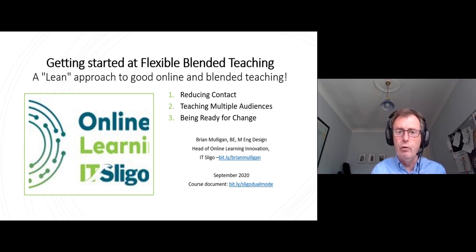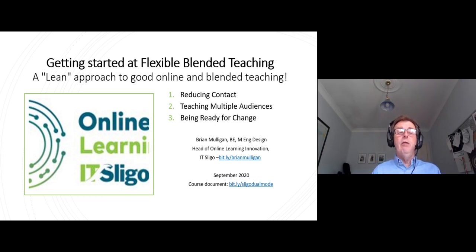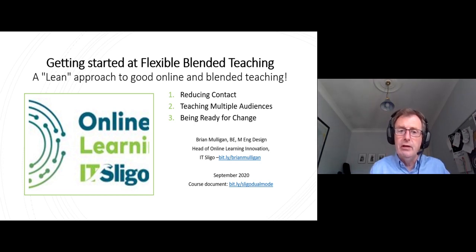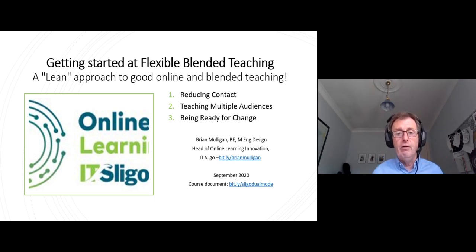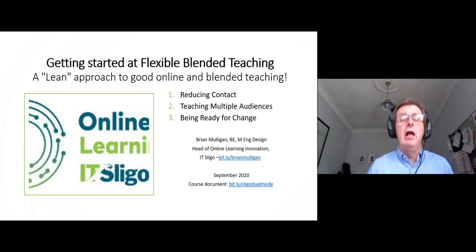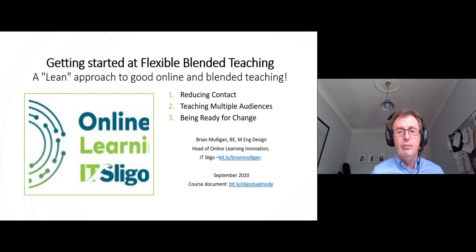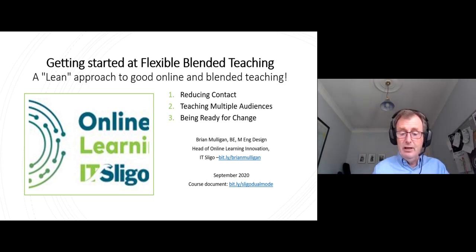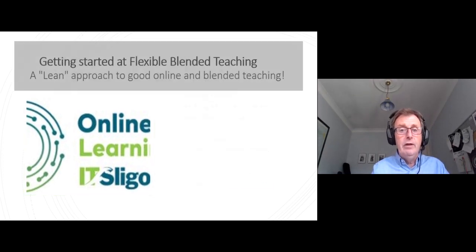If we keep it lean, you will get good value for your time. This video is being recorded during the COVID-19 crisis of 2020. The objectives for a lot of people teaching on campus are to reduce contact, maybe to teach people both on campus and off campus, and to be ready for change at any time. However, a lot of the teaching models we develop at this time may be useful in the future as well.